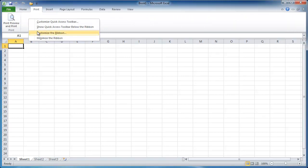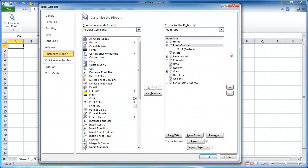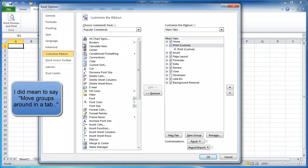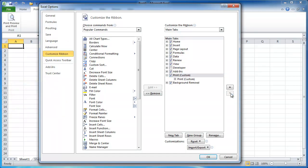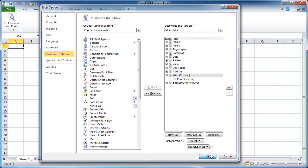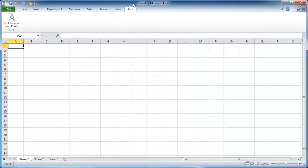And of course, you can move the tabs around too, just like you move the groups around within, just like you move commands around in a group. If I wanted that below, I could move it down. If I wanted that last or close to last, I click OK. You can see now print is the last tab.